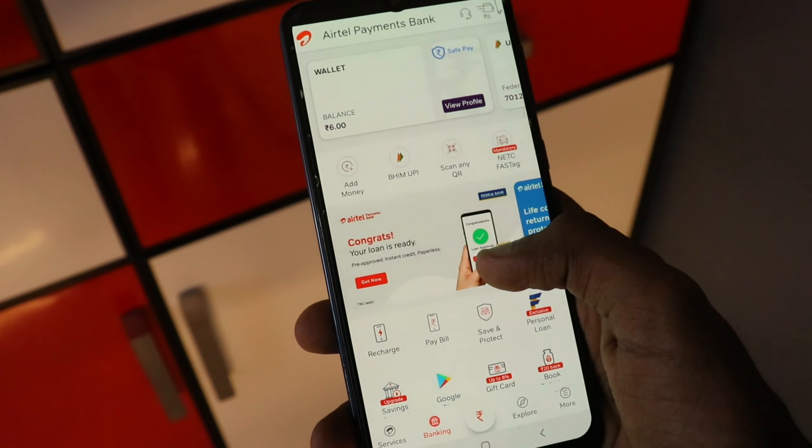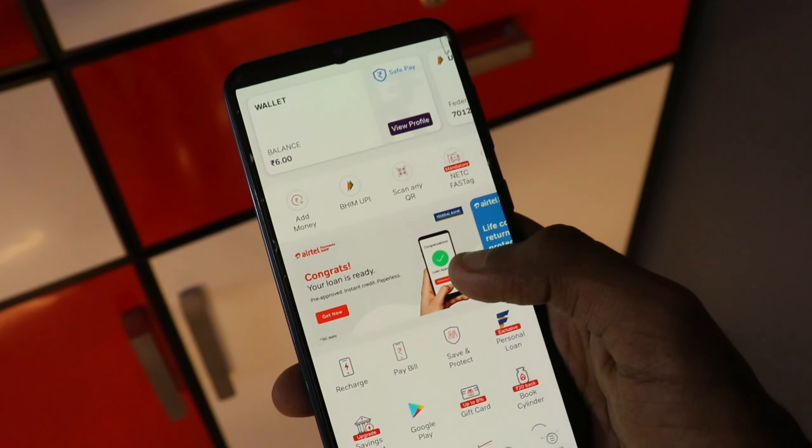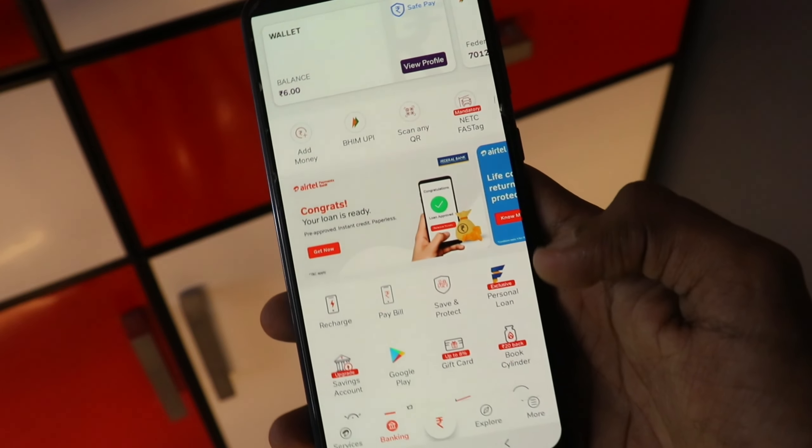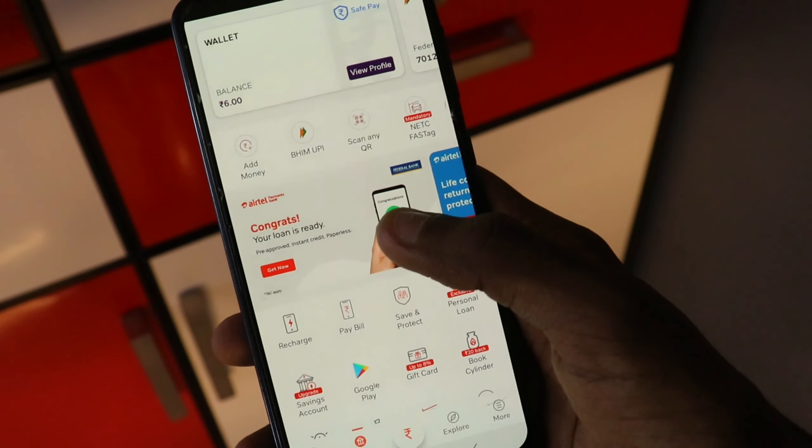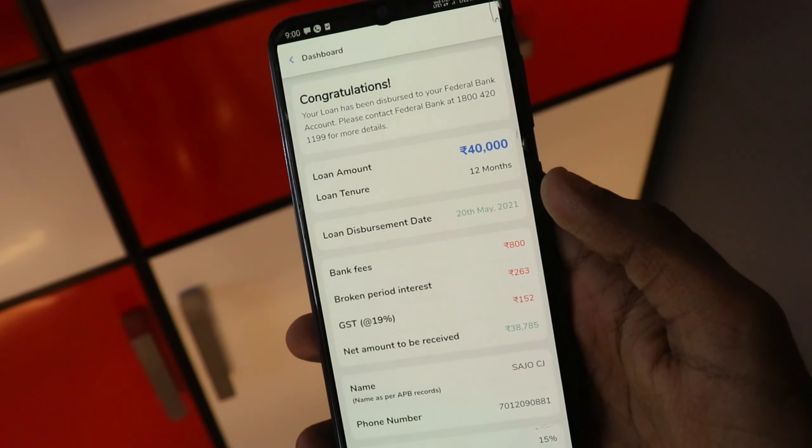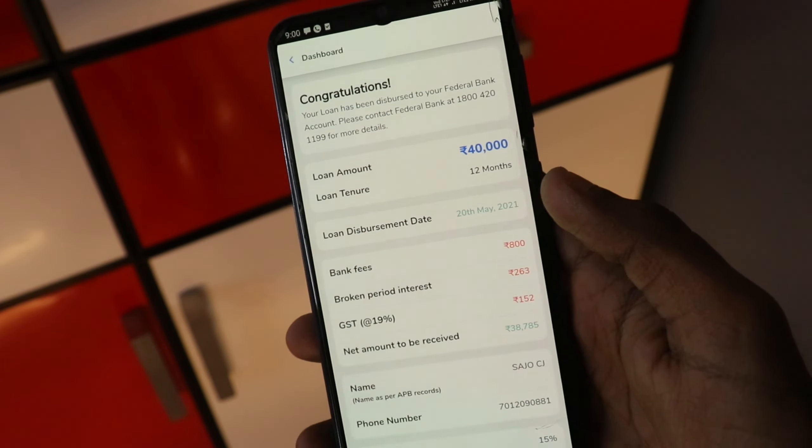You can install the Federal Bank app. You can also download it using the Play Store link in the description. If you want to download it, you can open it. Enter the OTP to sign in and create your account. This will show you any pre-approved offer available. You can buy into a Federal Bank pre-approved personal loan.